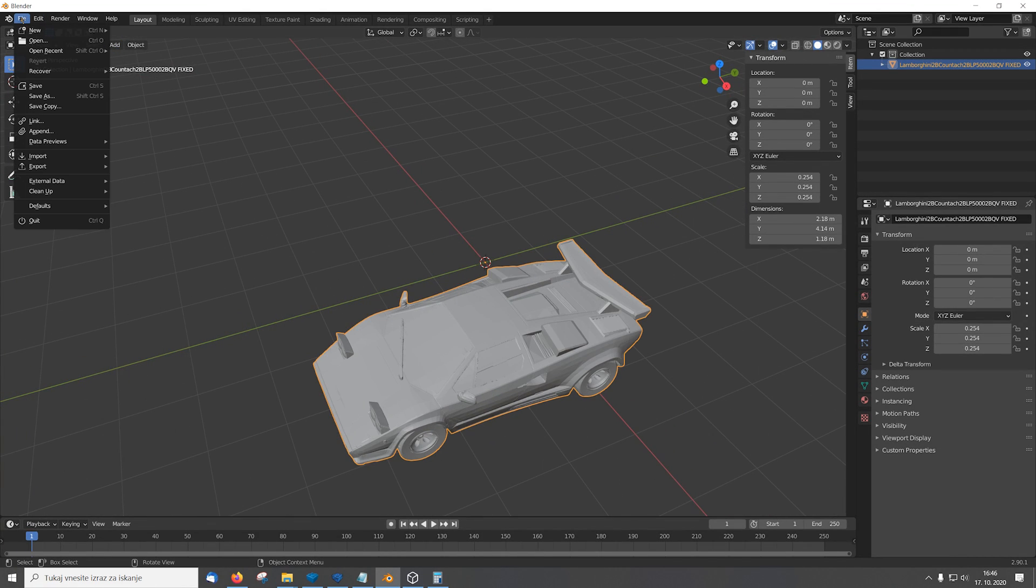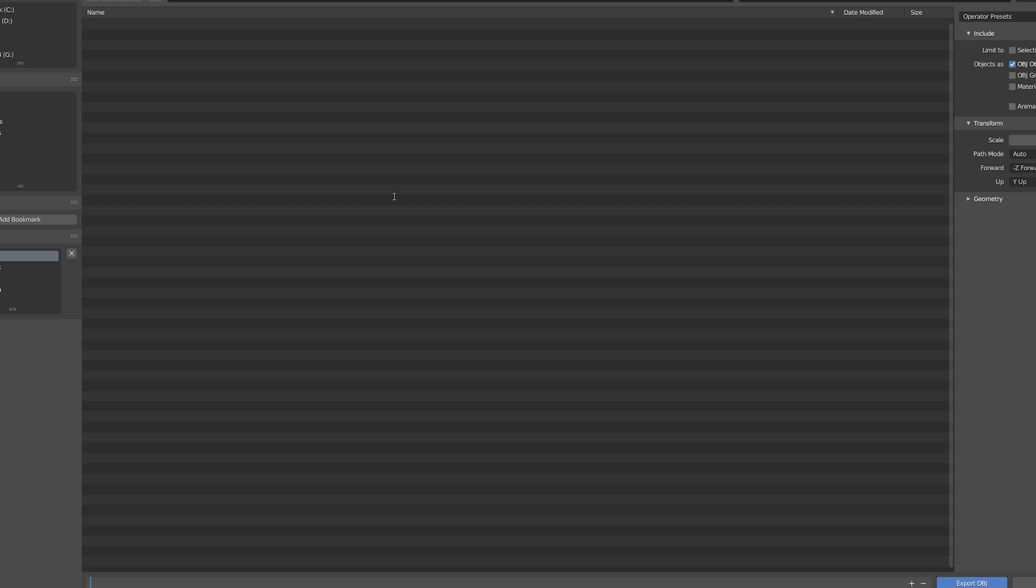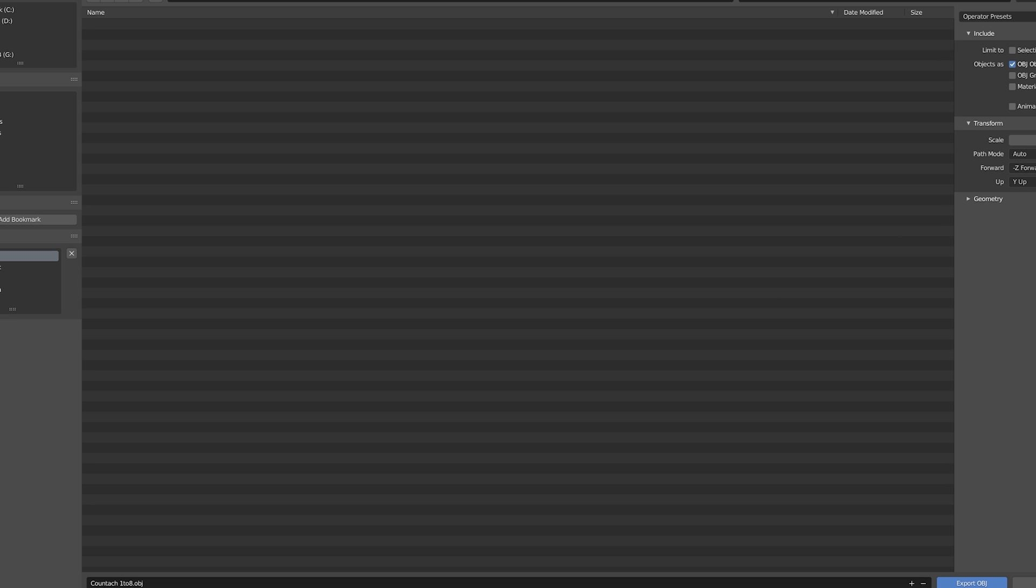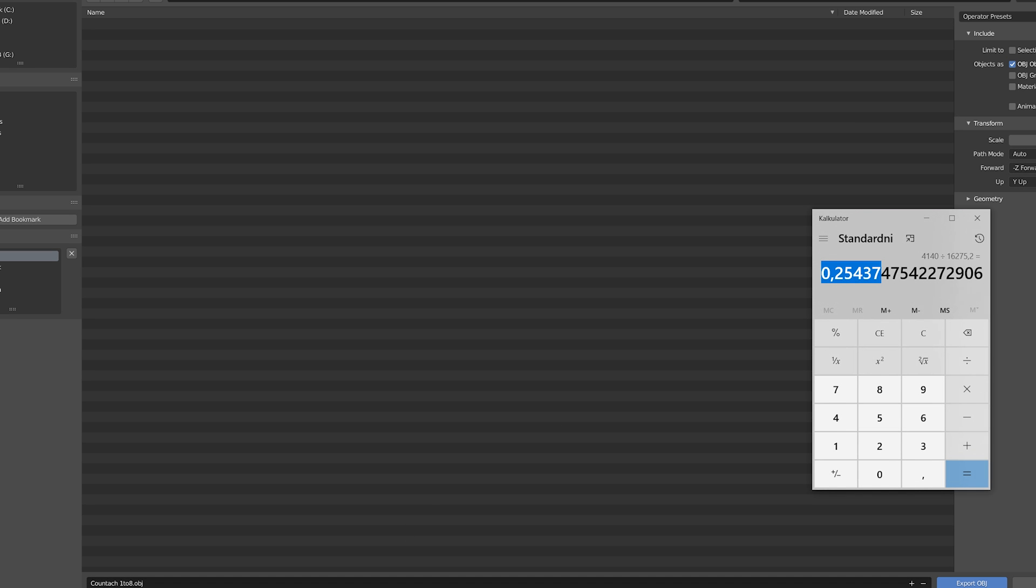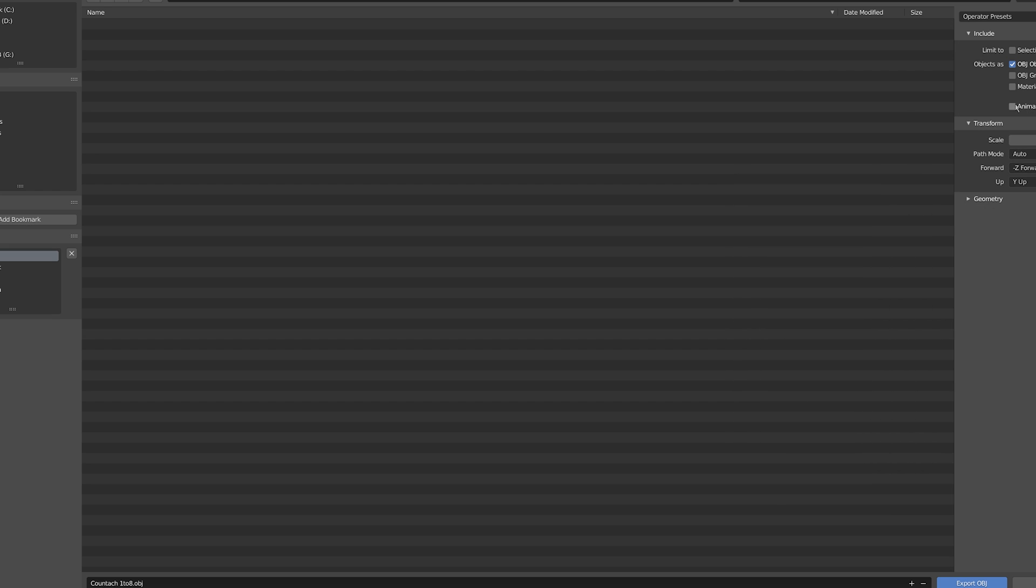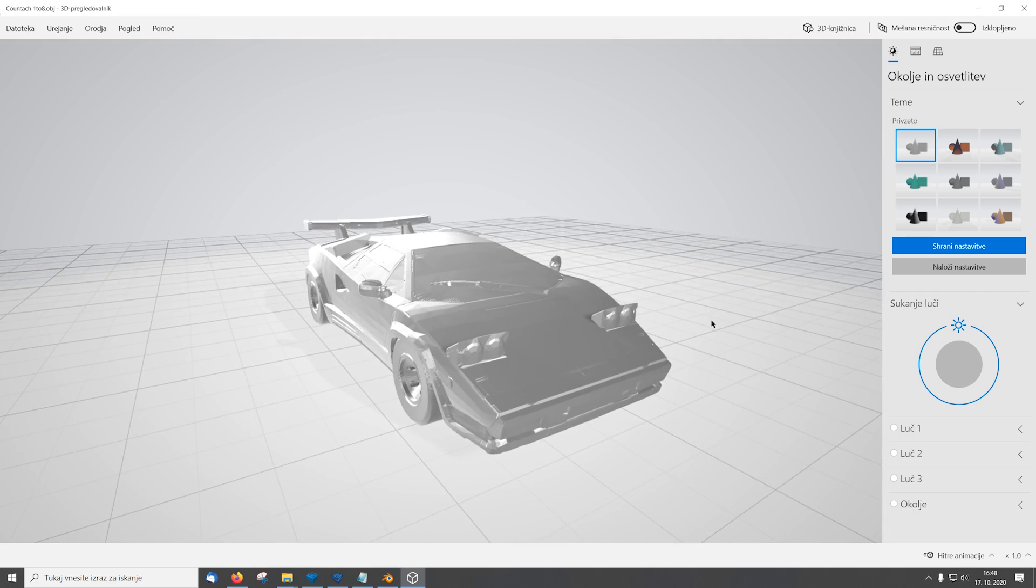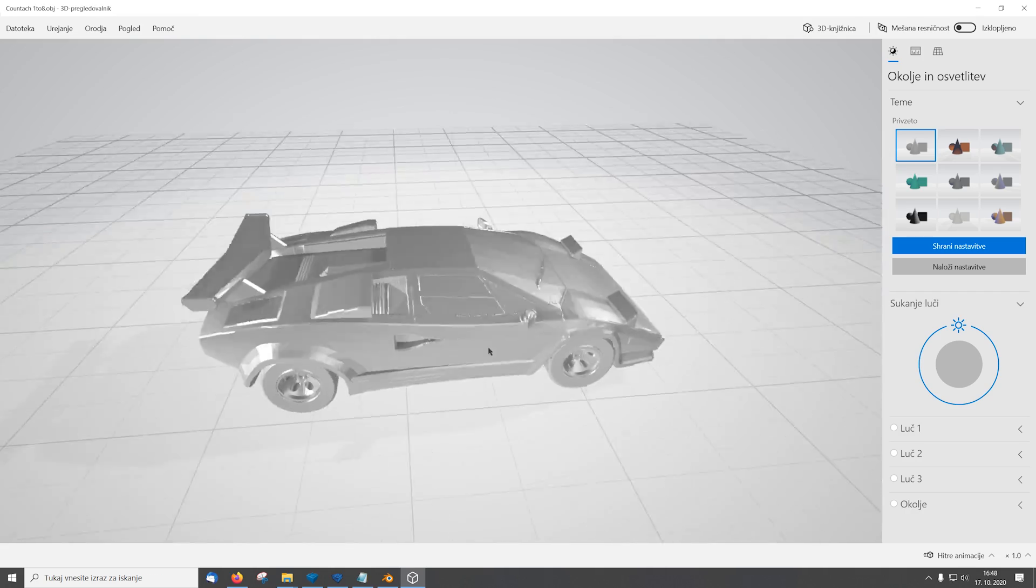We just go to file export and we select a wavefront option. Okay, so now I chose my output folder and I'm just gonna name the file contach128. Now important thing here is scale - if you're doing 1 to 8 we need to put the scale 12.5 because 1 divided by 8 is 12.5. So this is the scale we are using. So now we export the file and this is the file we exported.